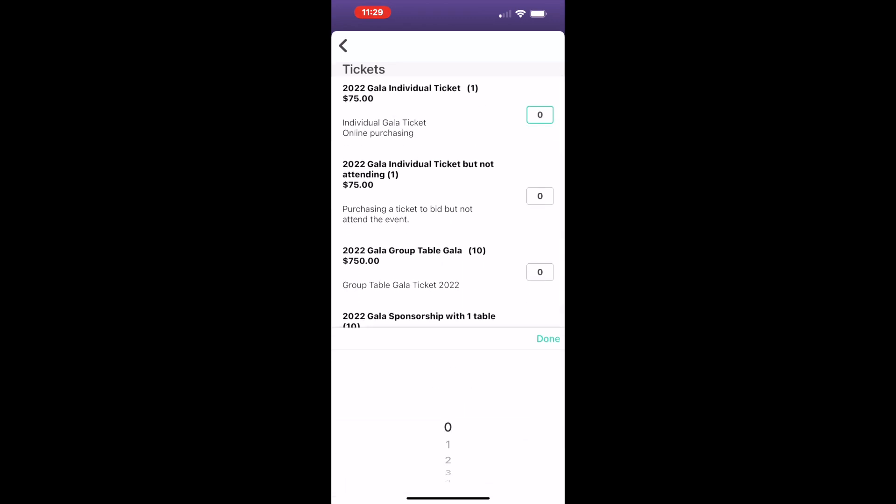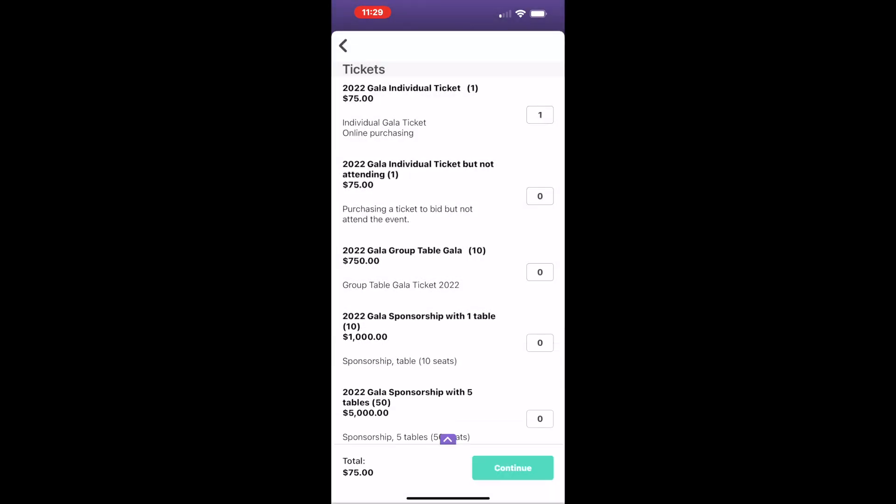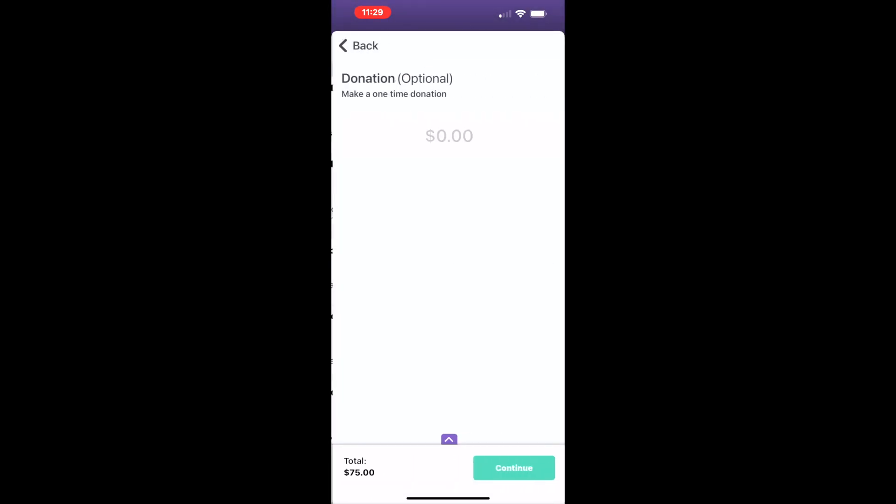If there are custom questions, you'll see a down arrow. Be sure to tap the down arrow and answer those before clicking Continue.